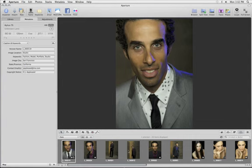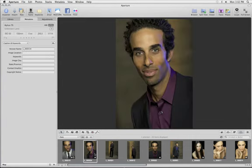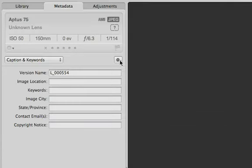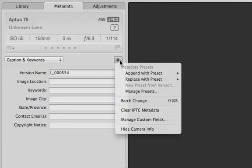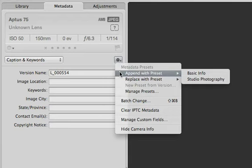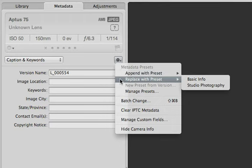To apply a preset to another image, select the image and then open the Action menu. Choose from either the Append with Preset submenu, which will add the new metadata, or the Replace with Preset submenu to replace it entirely.